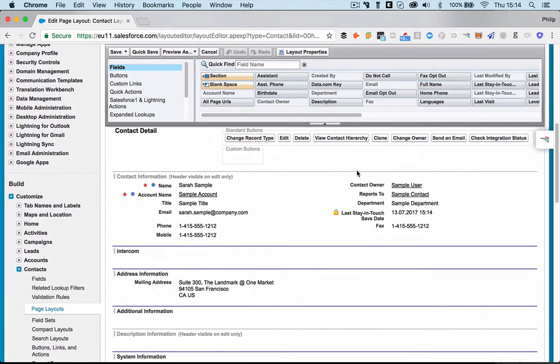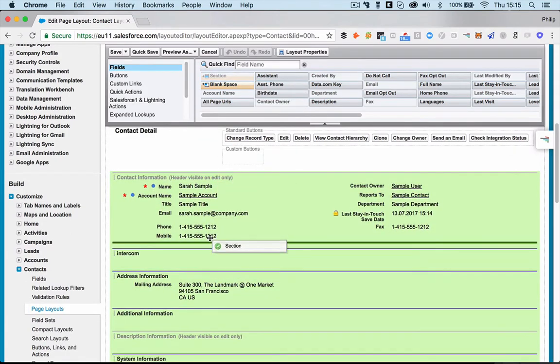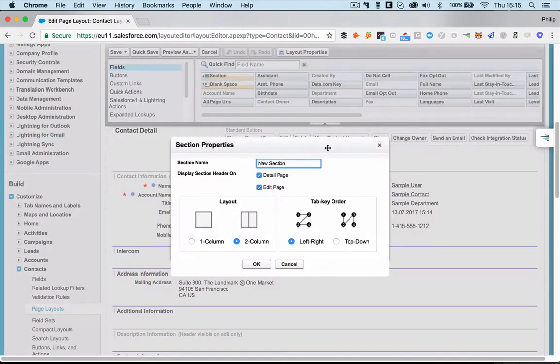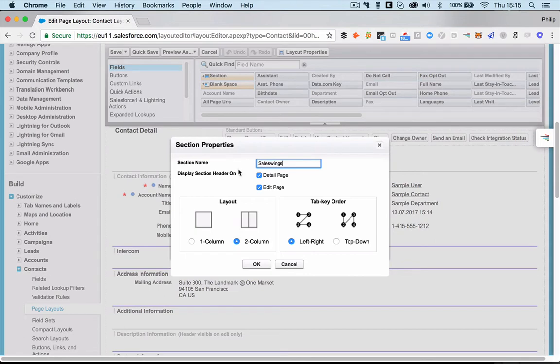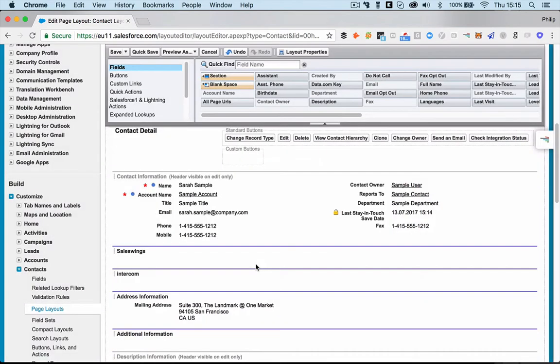And what we do first is we're going to create a new section, which I'm going to take up here, pull down here, and I'm going to call that SalesWings. All the rest I can keep.